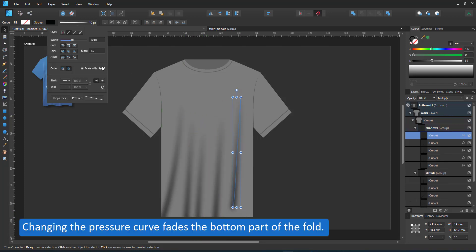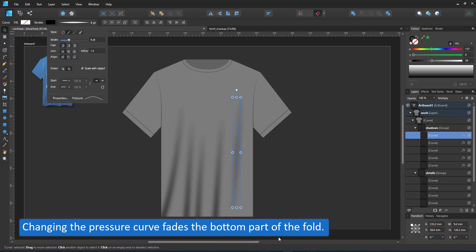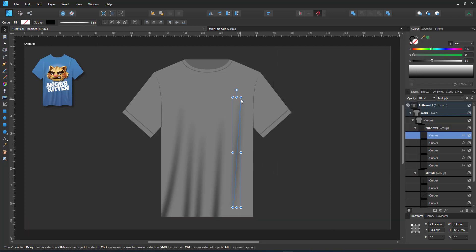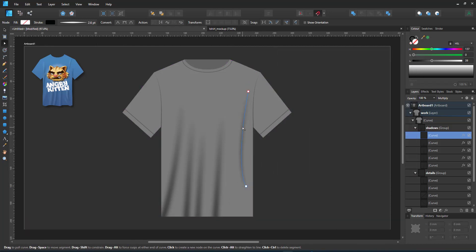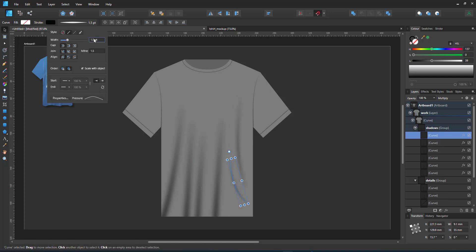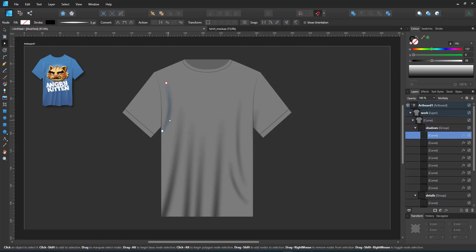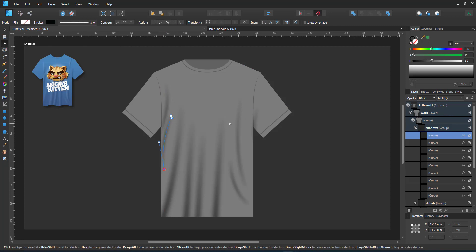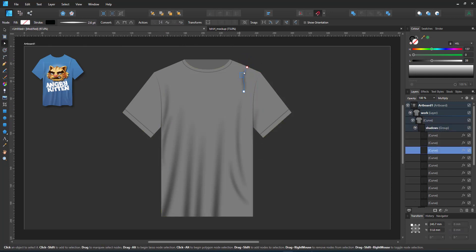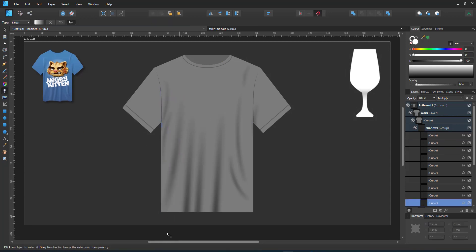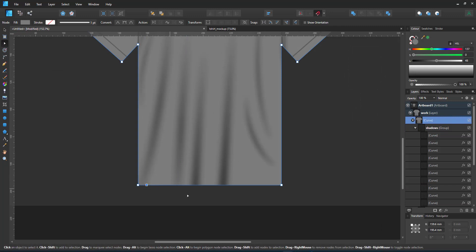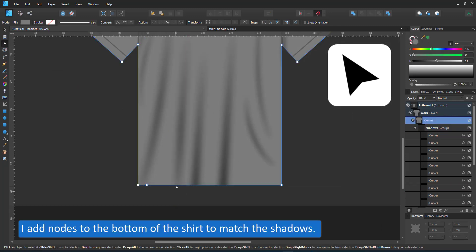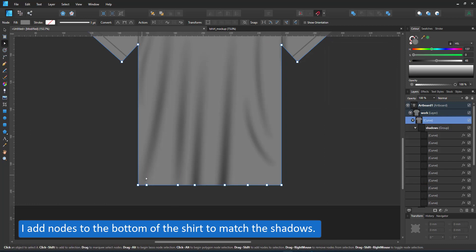By adjusting the pressure curve, I can make the fold appear to fade slightly at both ends. By using the transparency tool, I can control the fading of the other lines as well. I use the node tool to add additional lines at the bottom of my shirt to adjust the line to the folds I just created.